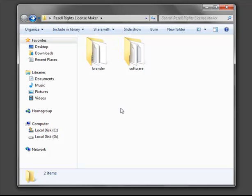So once you've downloaded your software from the members area, you'll be greeted with two folders: Brander and Software.